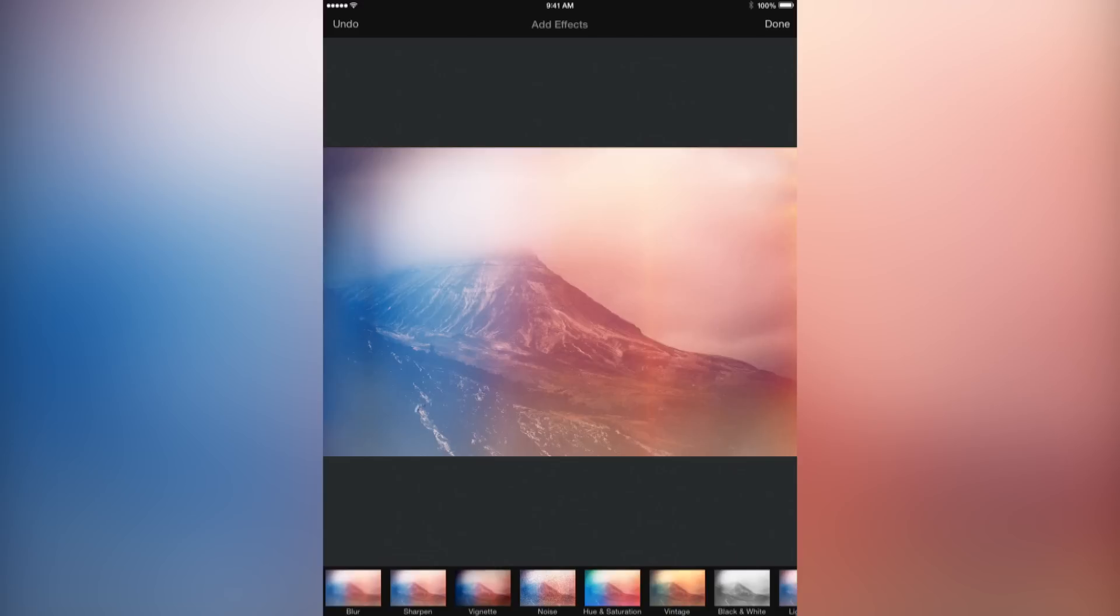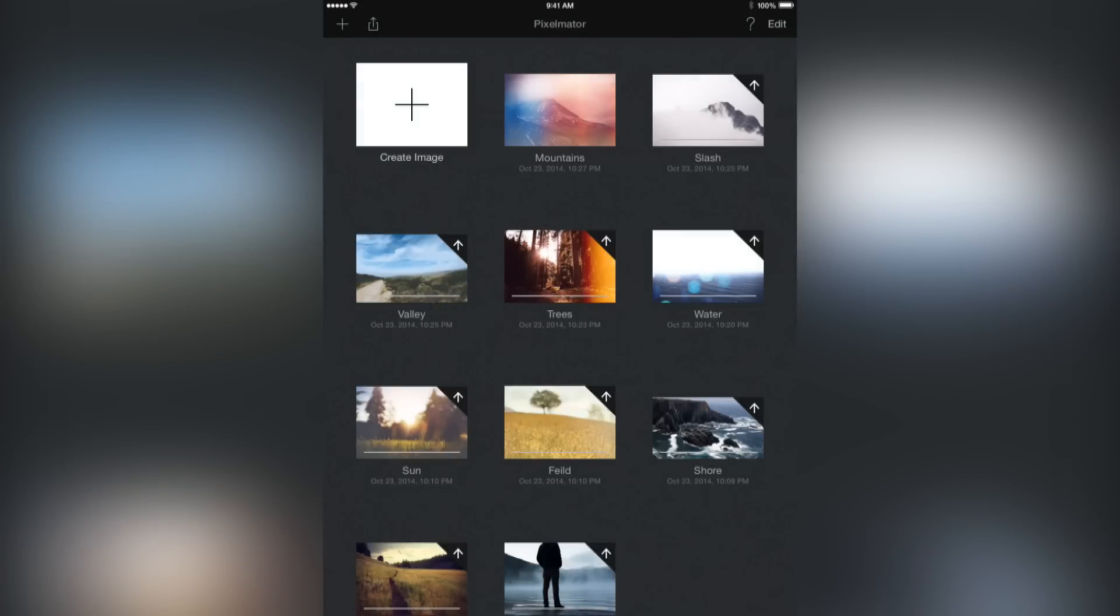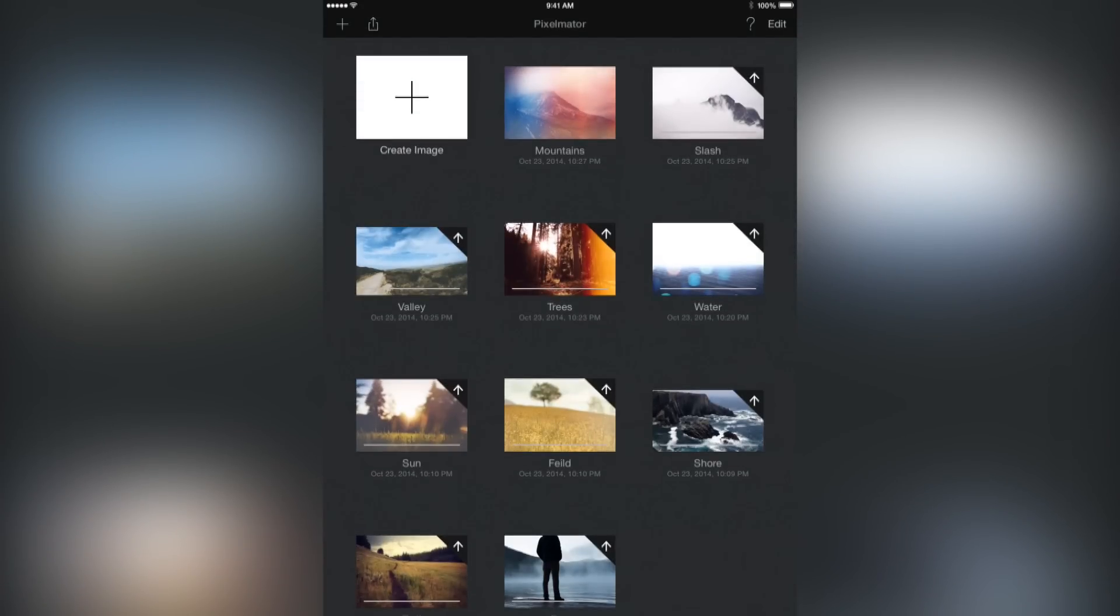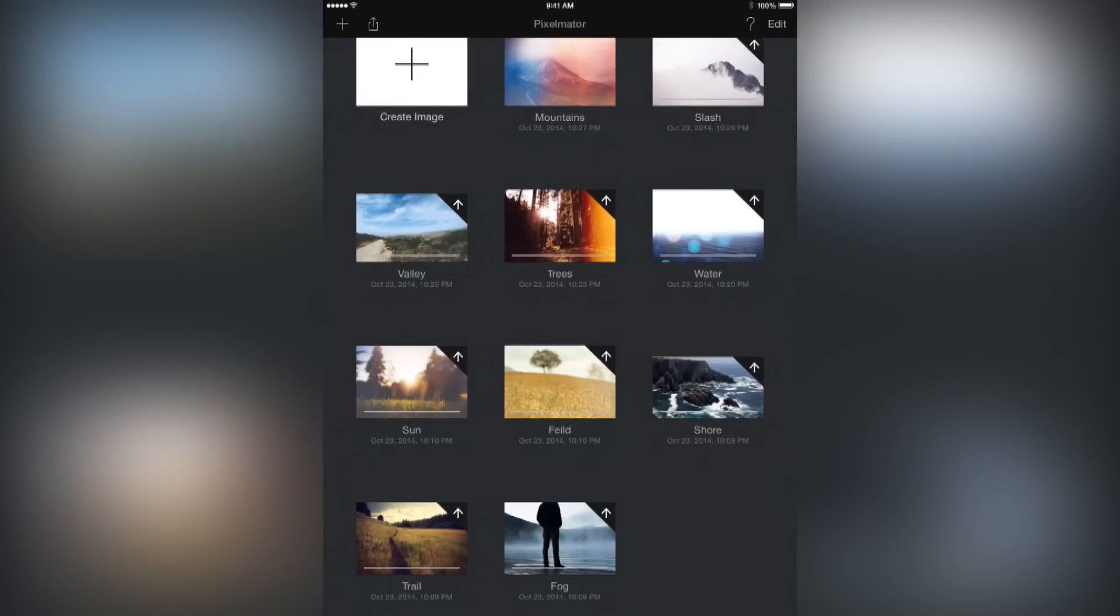The Mac and iPad editions of Pixelmator are kept in sync through iCloud Drive, but you can also edit these images in your iPad's photo library, with any changes instantly being synced between devices via the iCloud photo library feature.